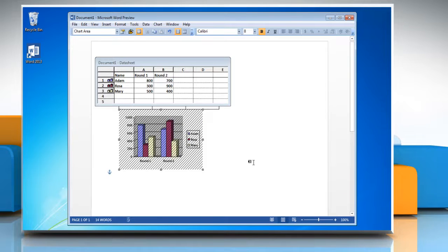Word displays a chart with the information from the table that you have created. The data associated with the chart lies in a table called Data Sheet.